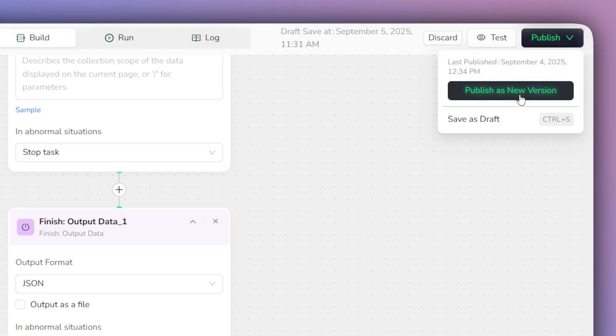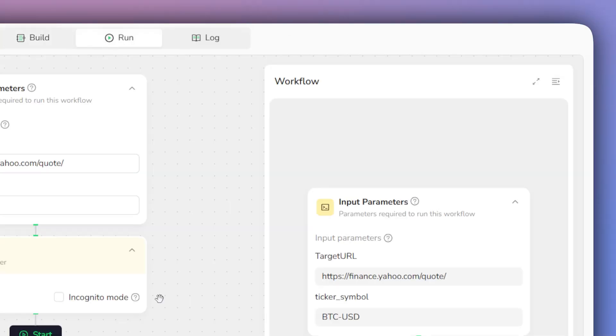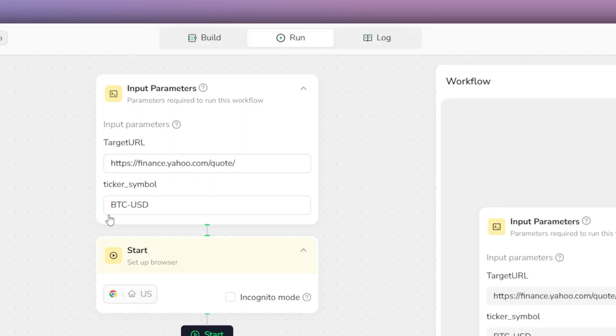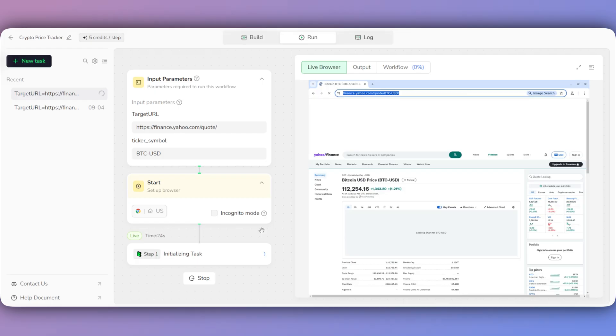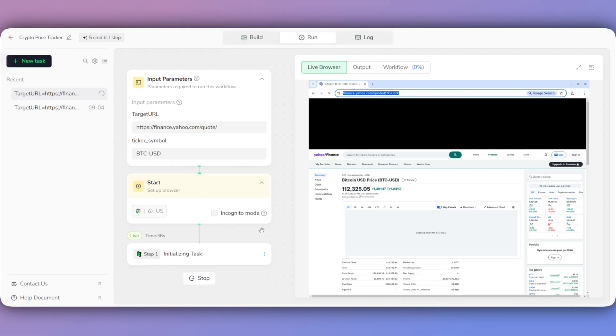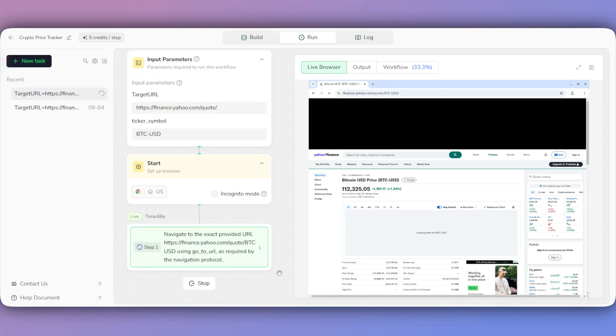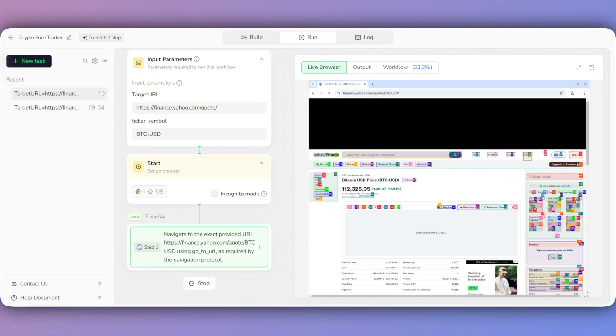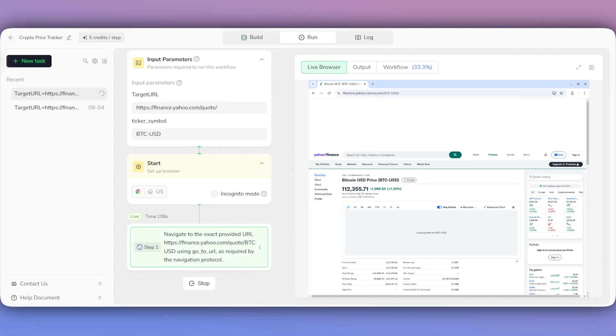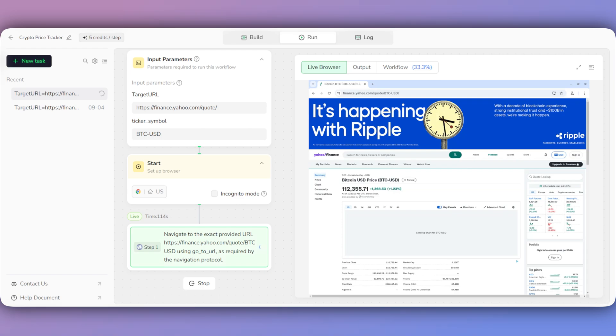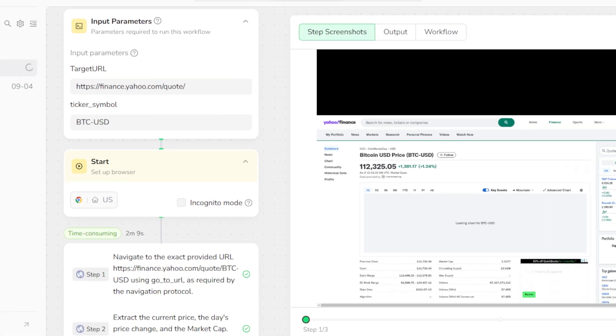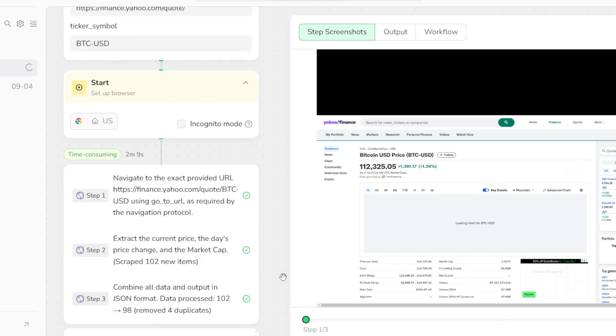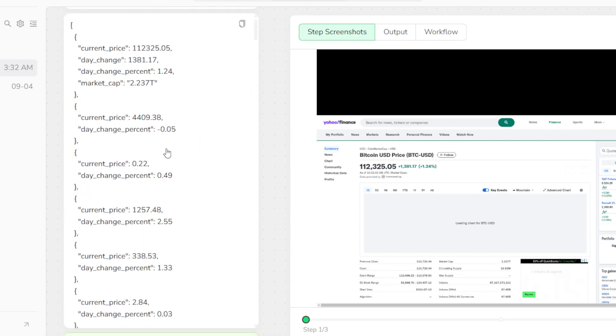With the workflow built, we'll click Publish and go to the Run tab. We'll run it with the Bitcoin. You can then easily see the process in real time as the agent works through its steps. And after the task is complete, you can see the JSON format output, which contains the clean, structured data for all the cryptocurrencies it extracted.